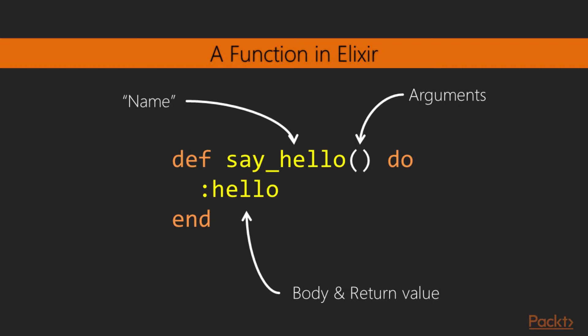A function can have multiple expressions inside its body, but only the value of the last one being executed is returned. In this case, the function only returns the atom Hello.